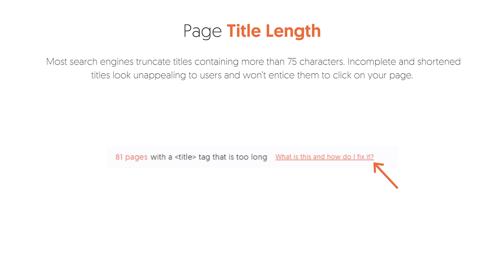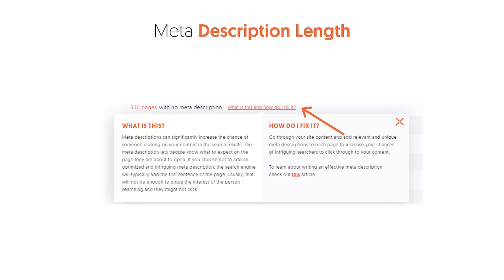Some things within the Ubersuggest Site Audit Report that you'll learn about are your page titles. Are they too long? Are they duplicative — meaning are they using the same title for many, many pages? That's bad because it doesn't tell Google which one is unique or which one should rank for different keywords. So you want to make sure your titles are all unique. If you're not sure how to fix something and you're seeing an error, there'll be a little link that says 'what is this and how do I fix it?' — you click on it, it tells you what it is and how to fix it, and even links to articles as well.